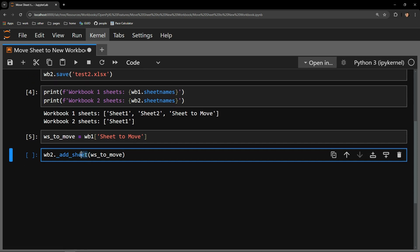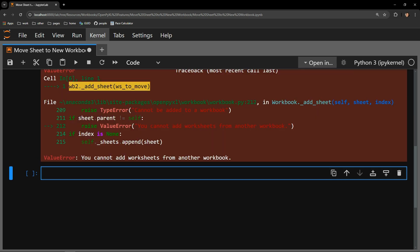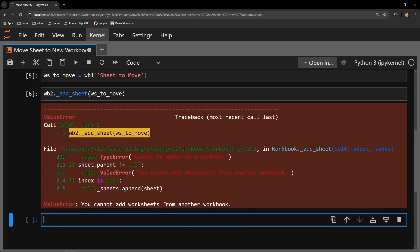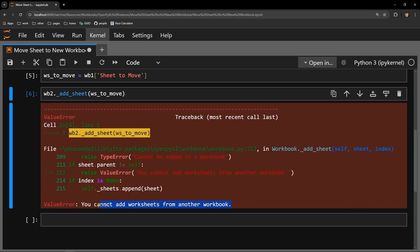Let's use the addSheet method on the second workbook to see what happens. We encounter an error. You cannot add worksheets from another workbook.